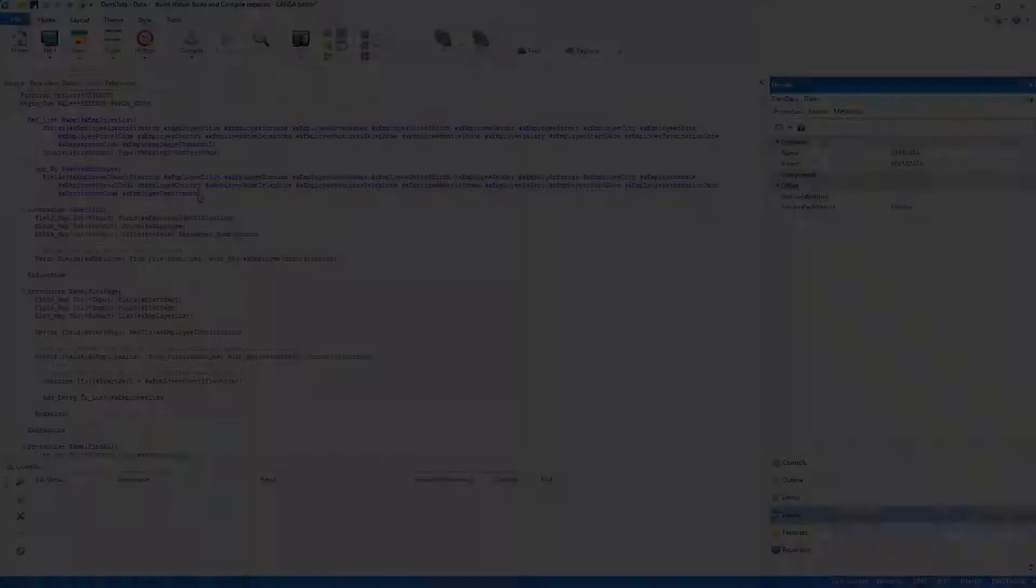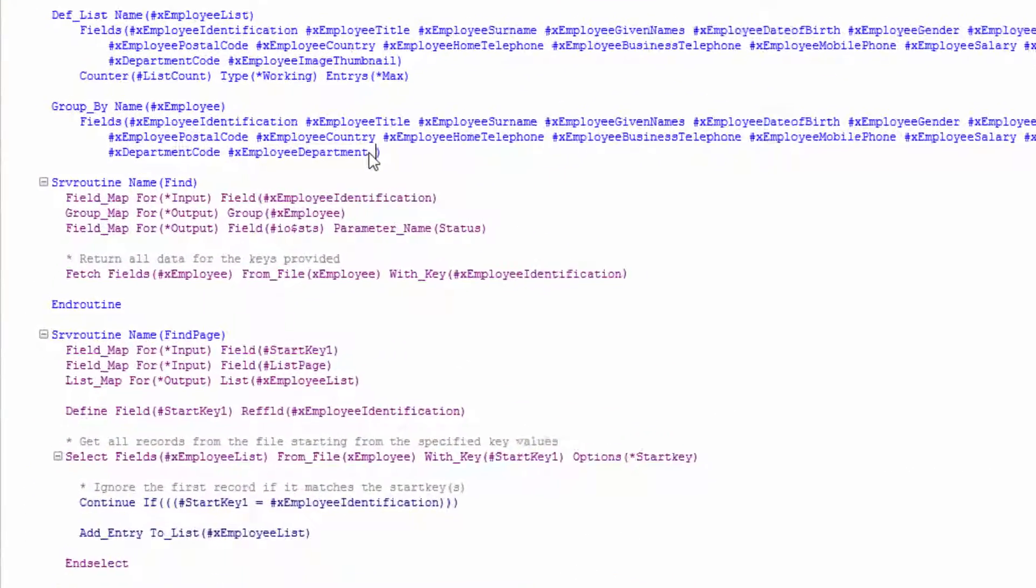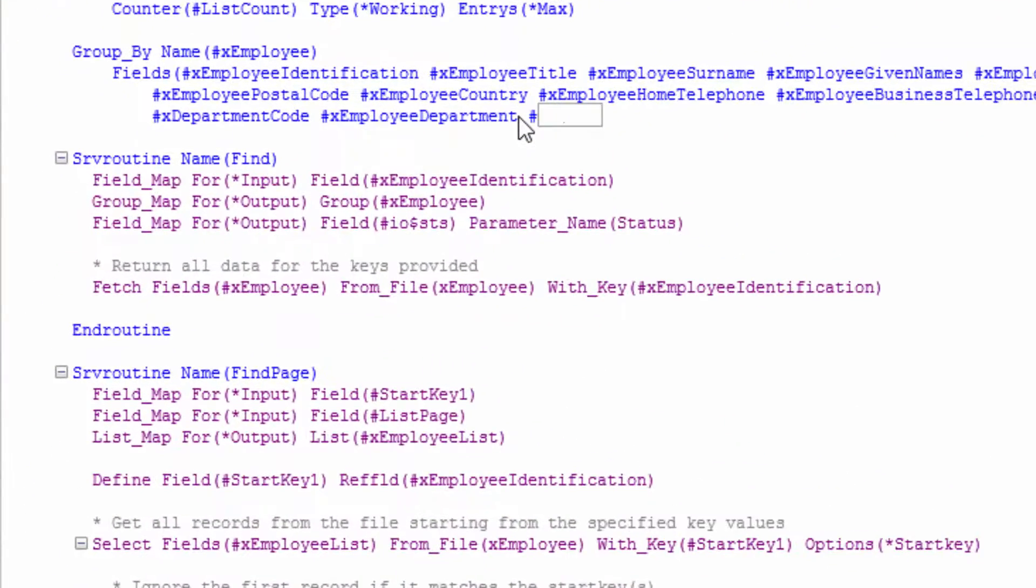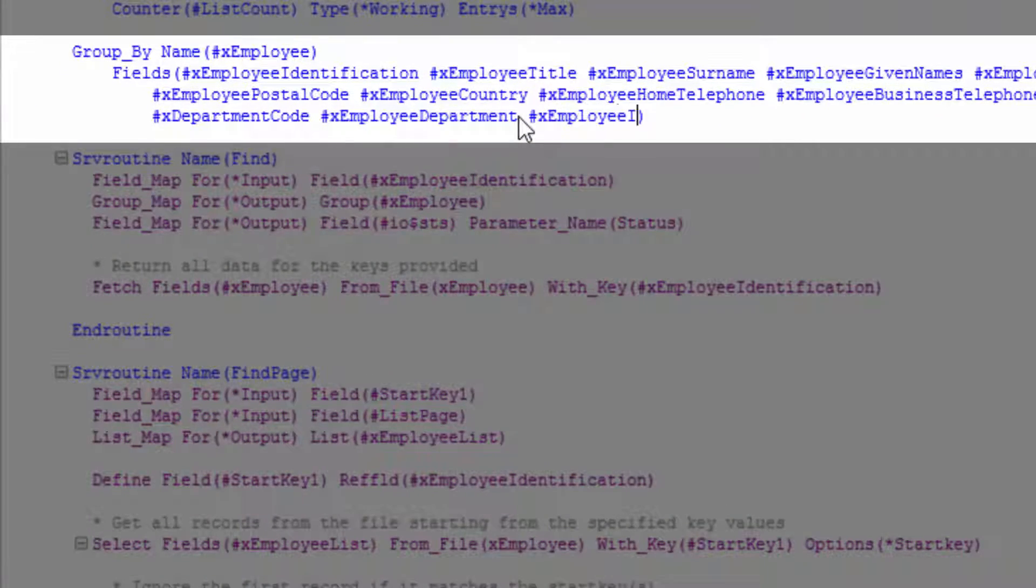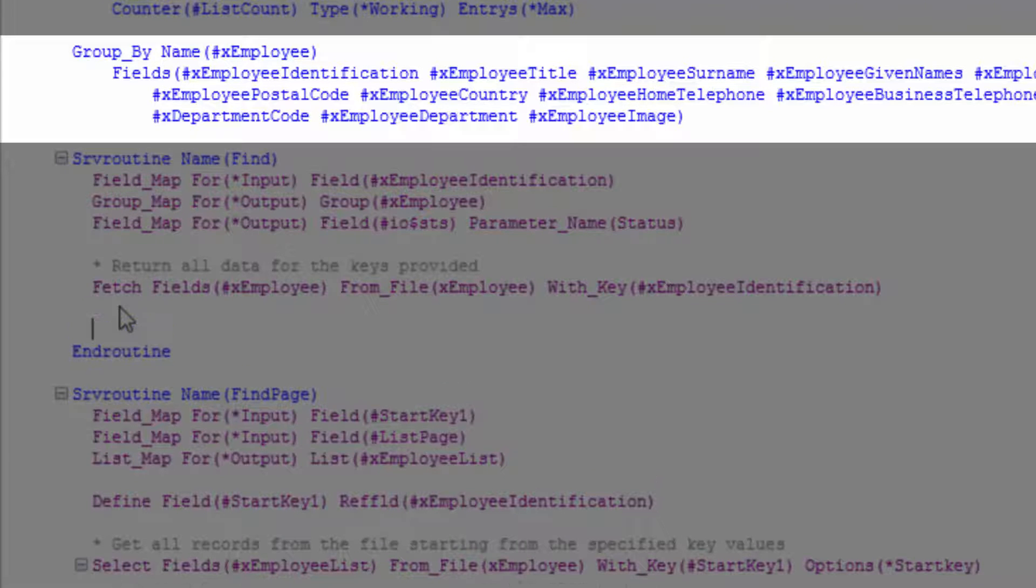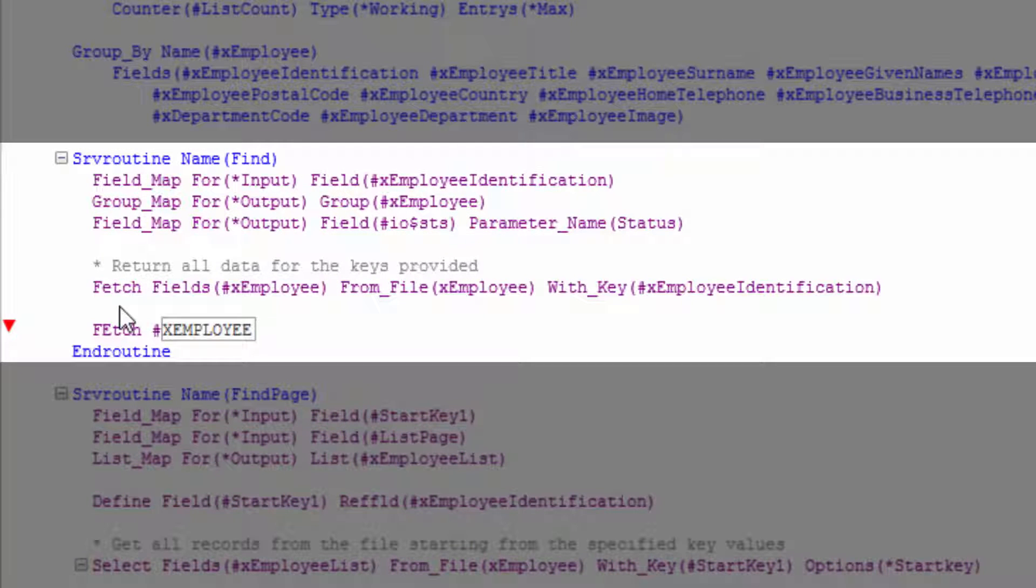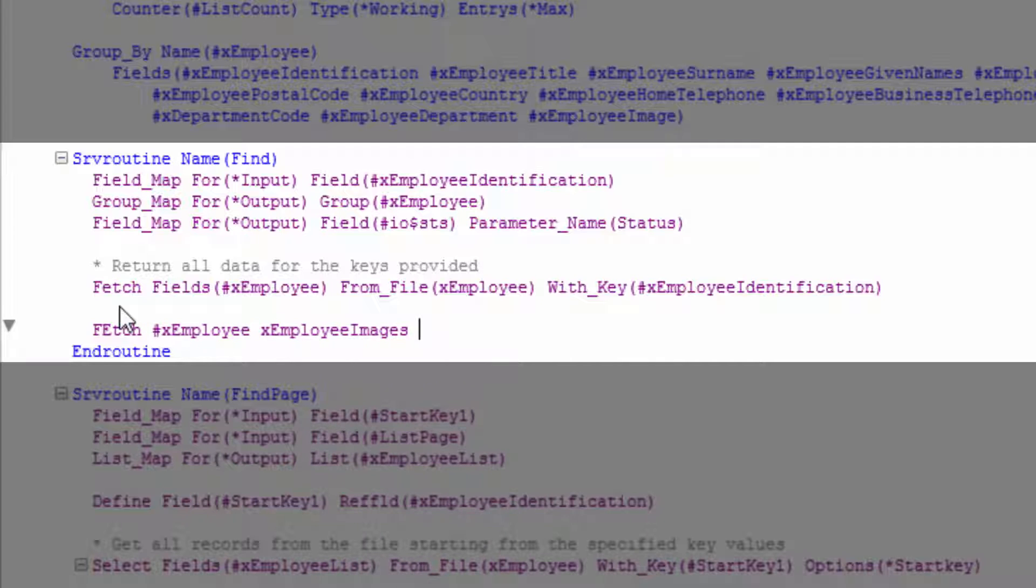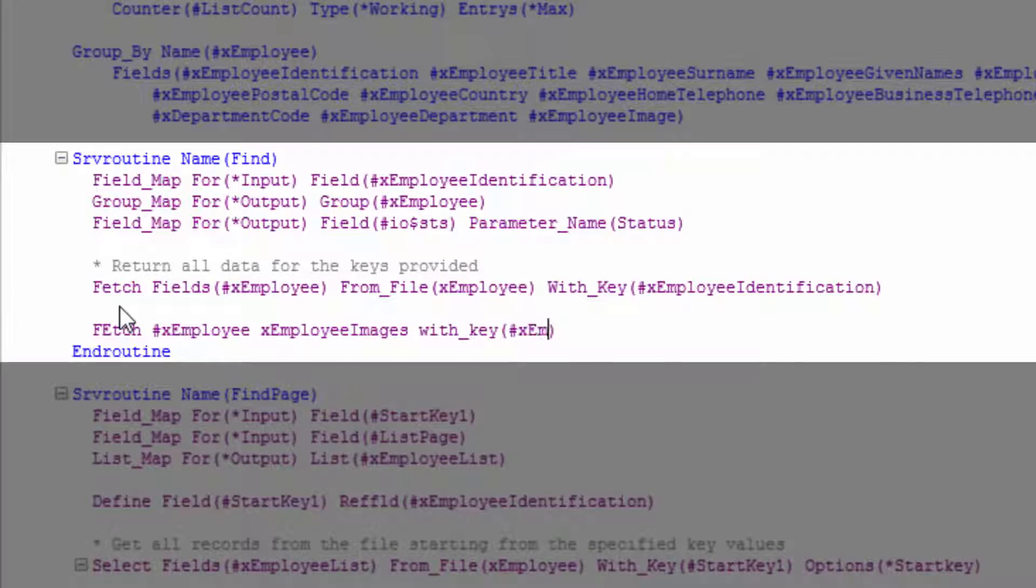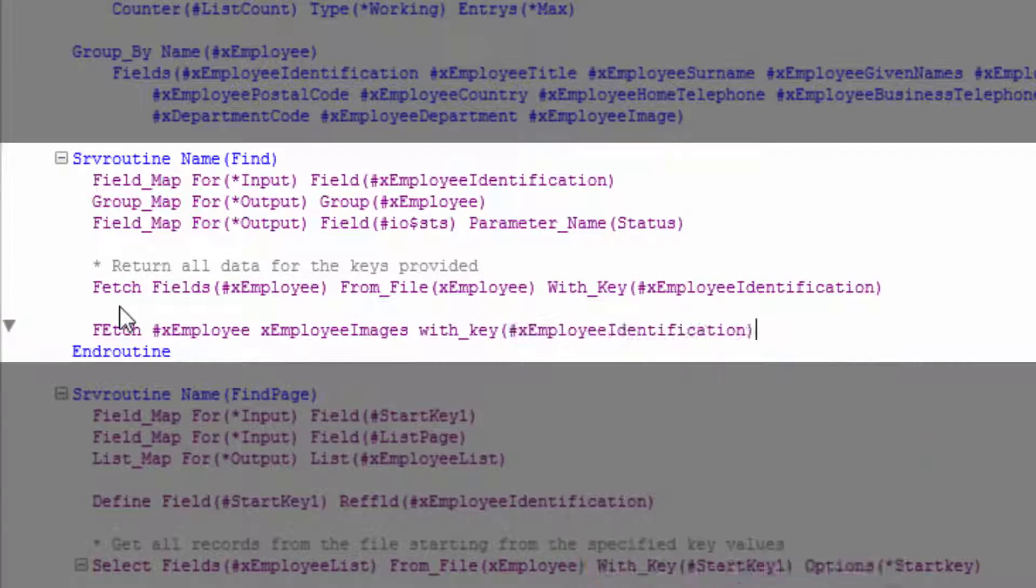With the client side complete I'll now make a change to the server processing. I'll add the employee image field to the group of fields being returned and then populate it by reading from the image table. Lancer's auto-complete features will help me fill in the single line required and with a compile you'll be able to see the result.